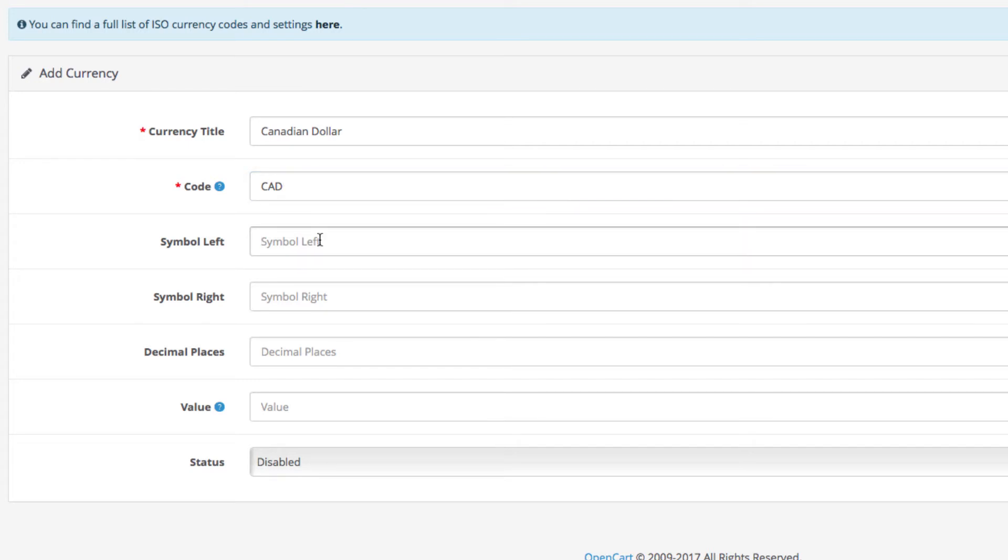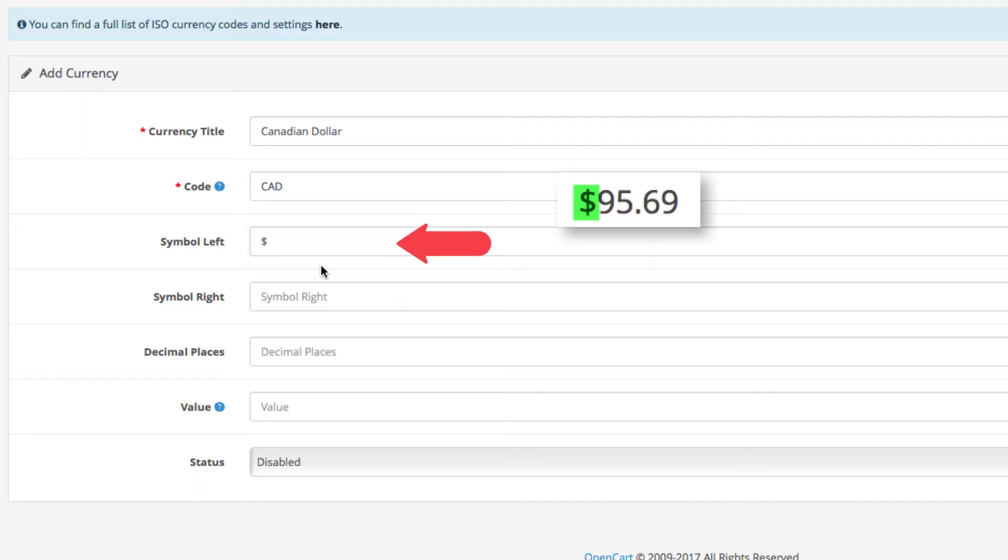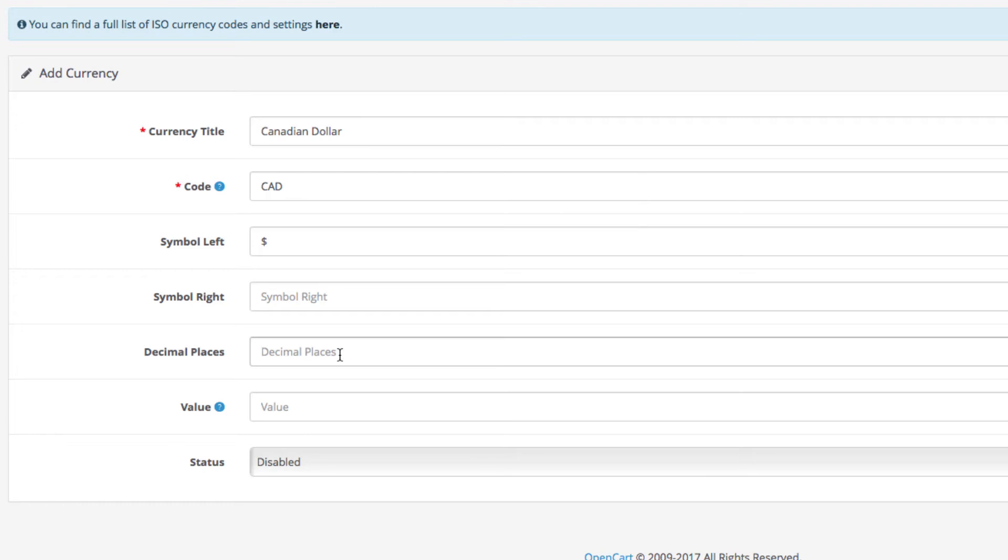The next two fields are where you enter the symbol for the currency. In our case the Canadian dollar sign is on the left. So we enter it in this field and leave the second one empty.